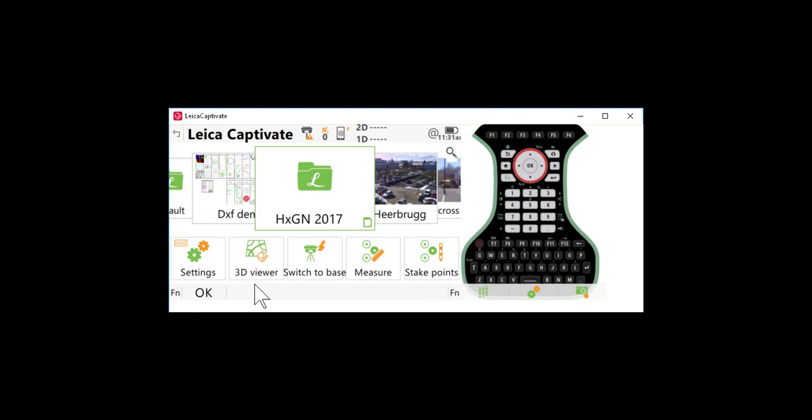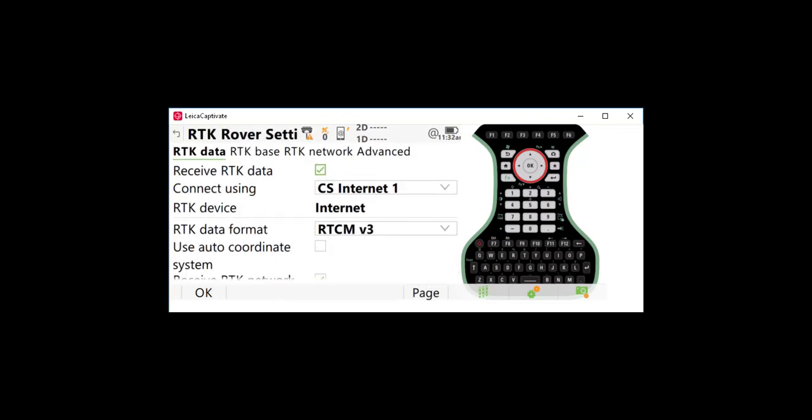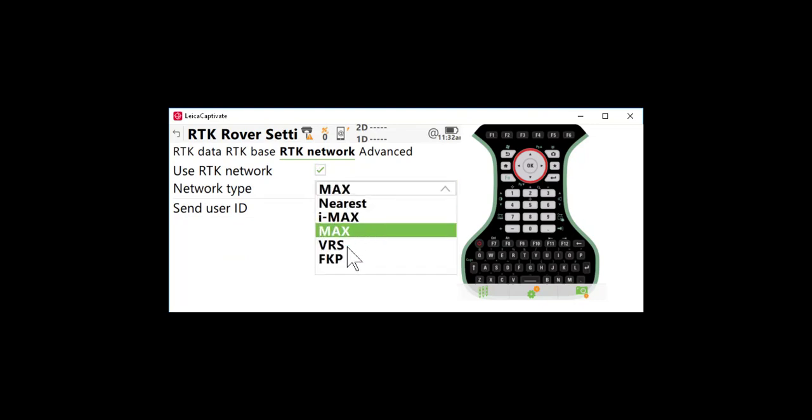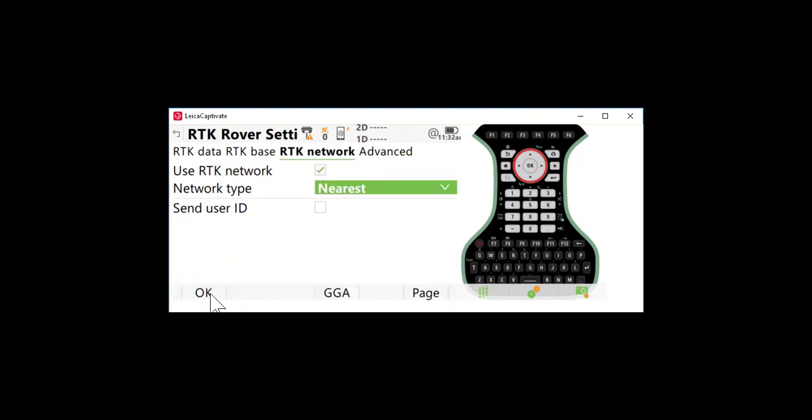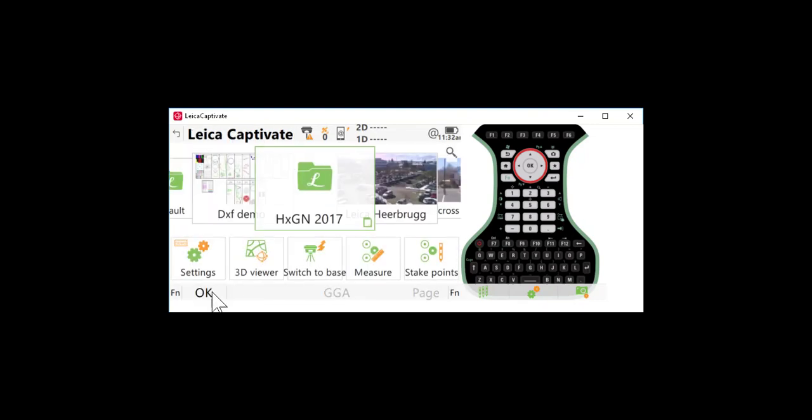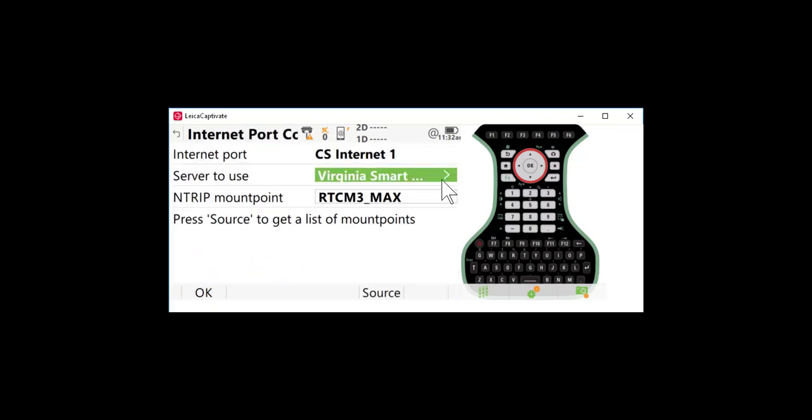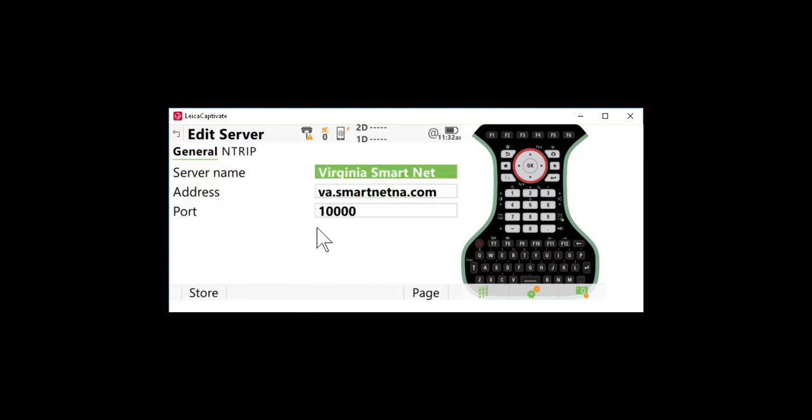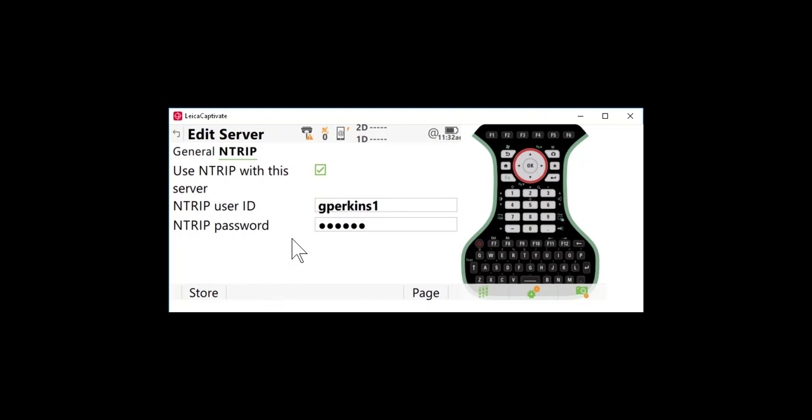So now if I need to access the information and change from say a max network setting to a nearest network setting, what I would need to do is change both the mount point and the network setting. So what I can do first is go to F11 on my keyboard and I can go to RTK network and I can change that to nearest and press okay. Then I can press F12 and change my server or if I need to edit this information and change my NTRIP username and password I can select edit, select NTRIP and then I can select and edit my username and password.